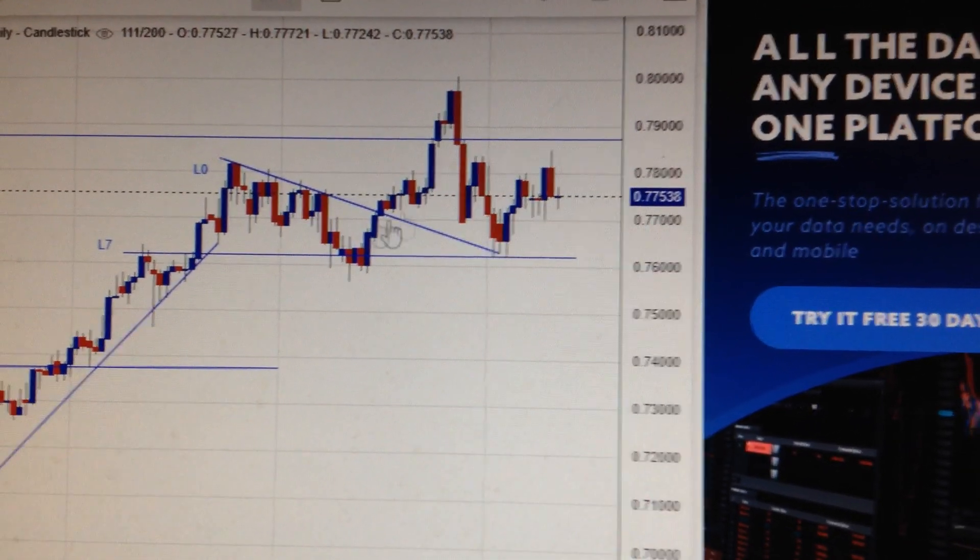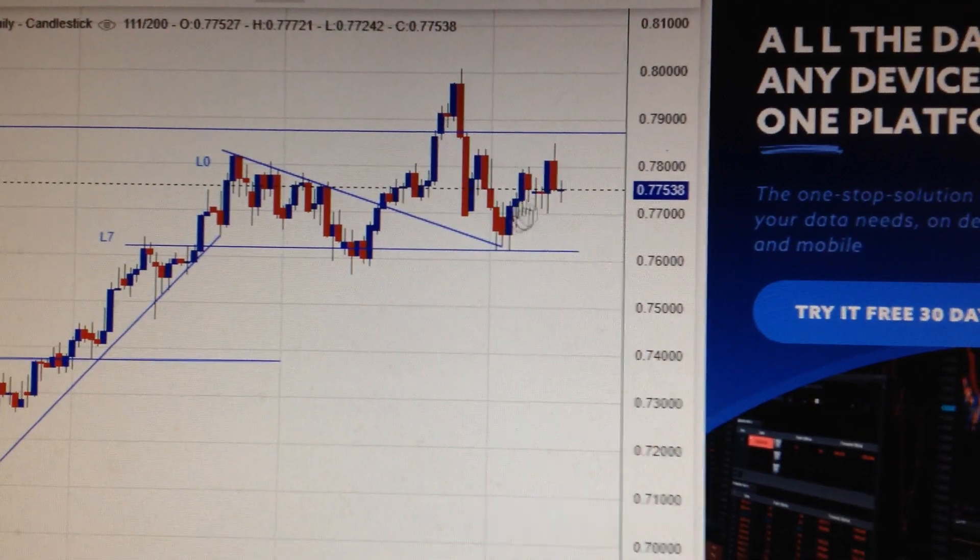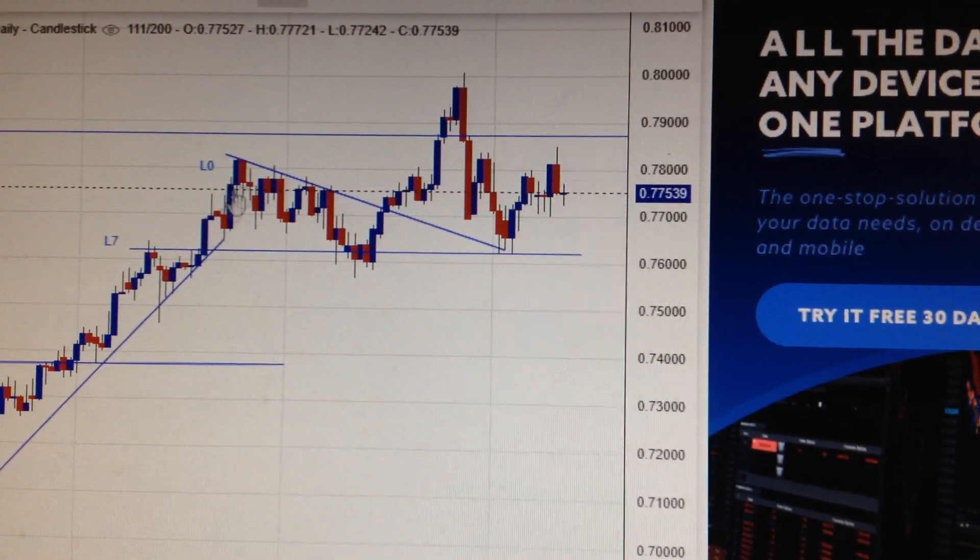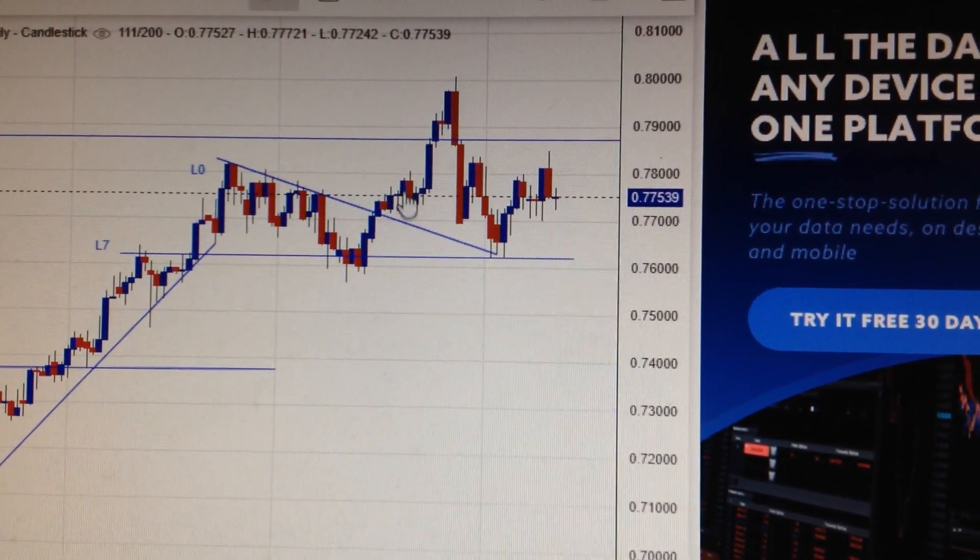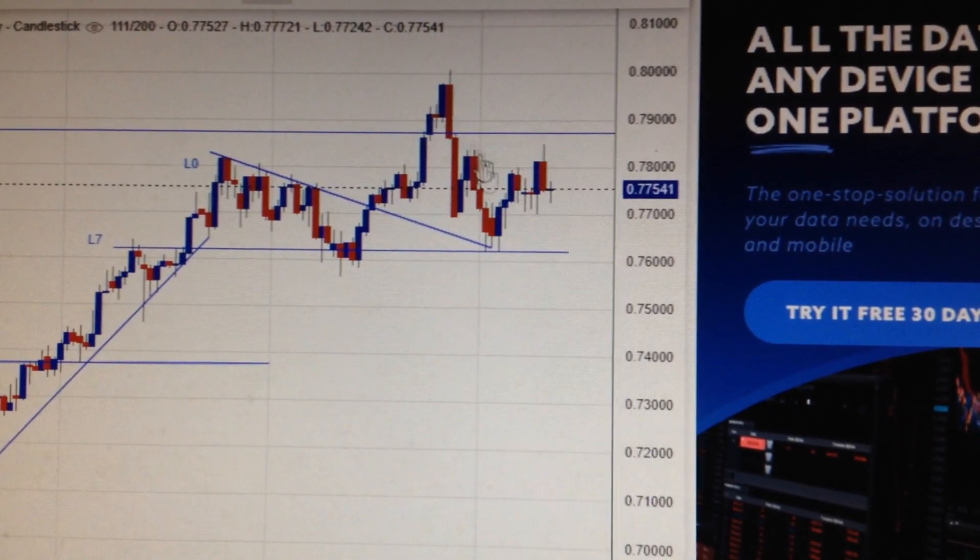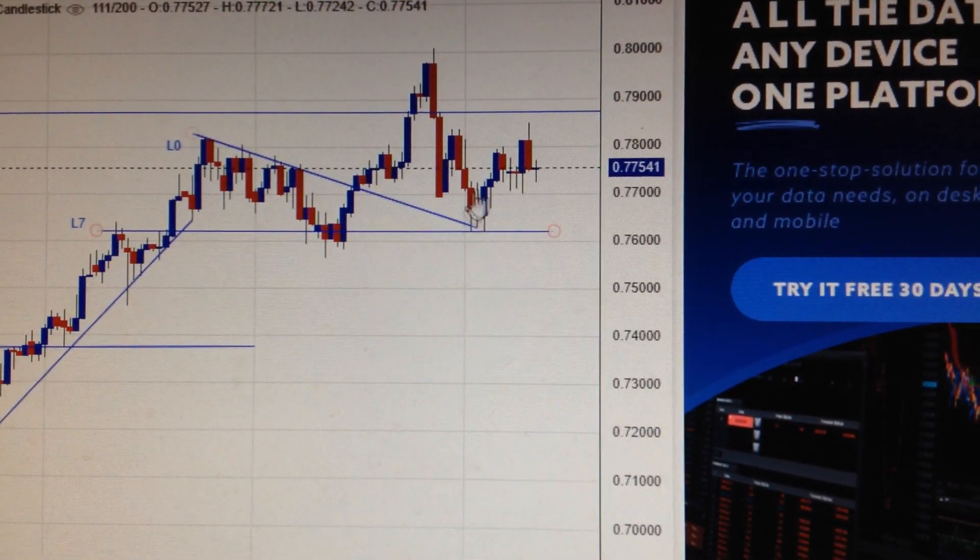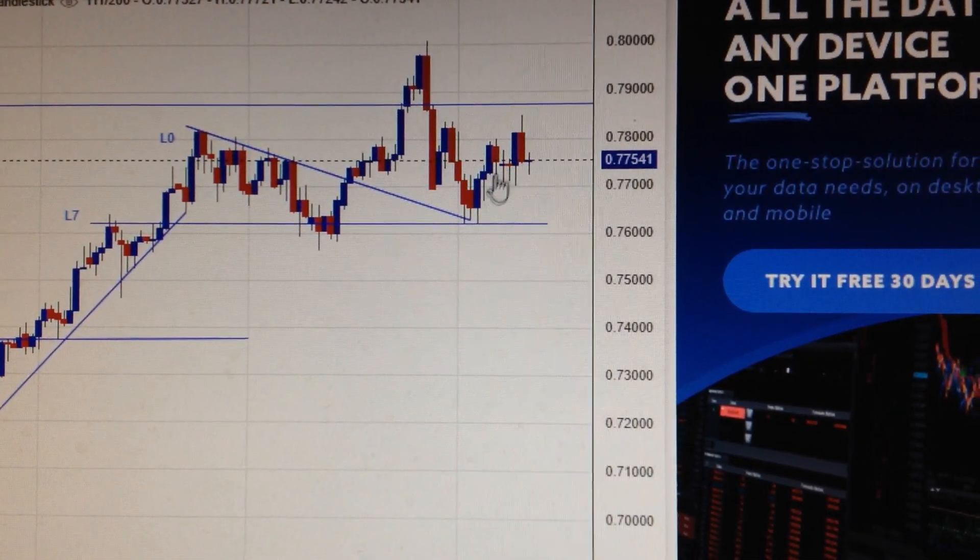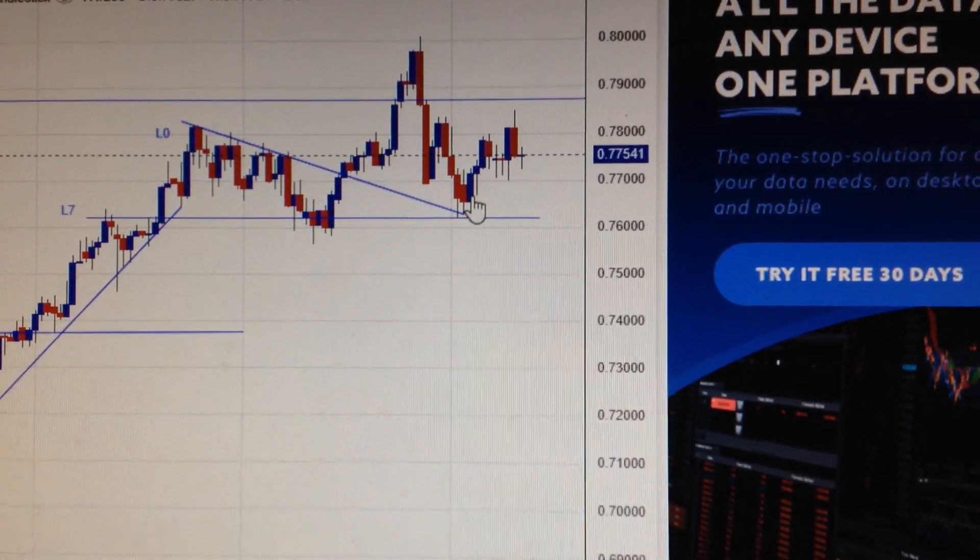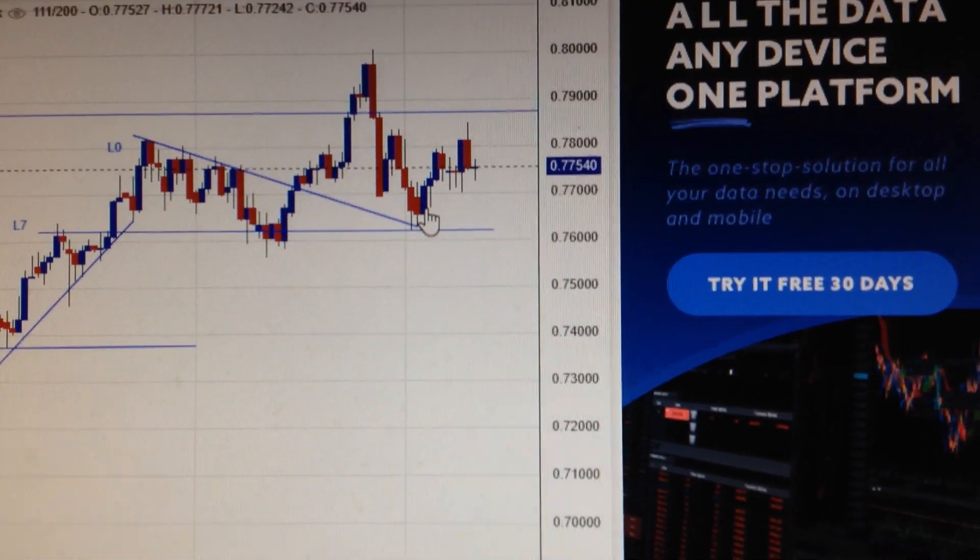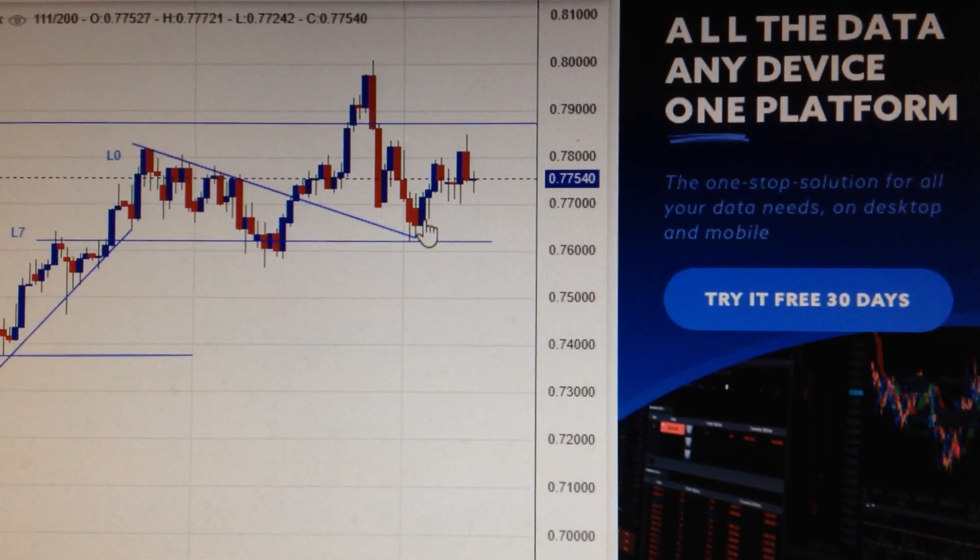That means this is the left shoulder, this is the top, and here is the right shoulder. So if that's the case, then it will be very hard for the Australian dollar to break out. Thank you.